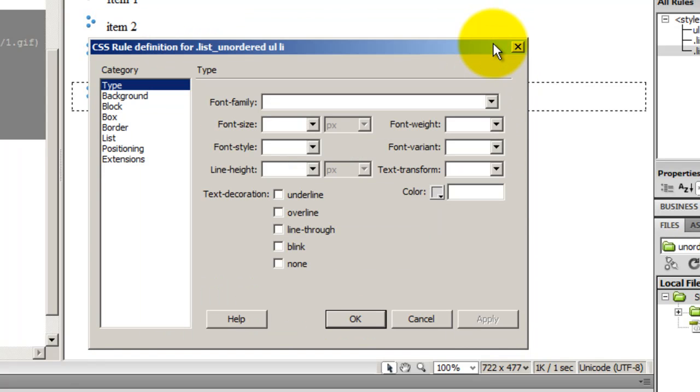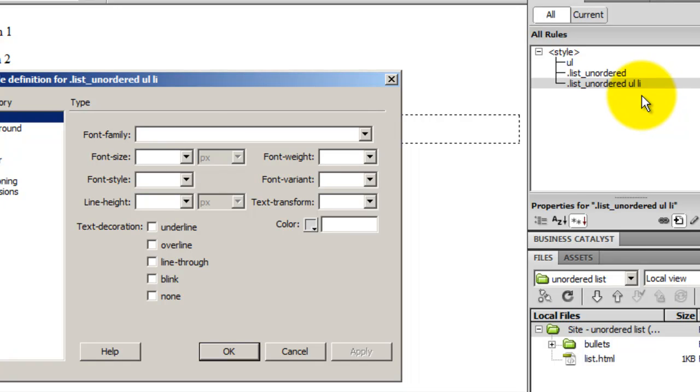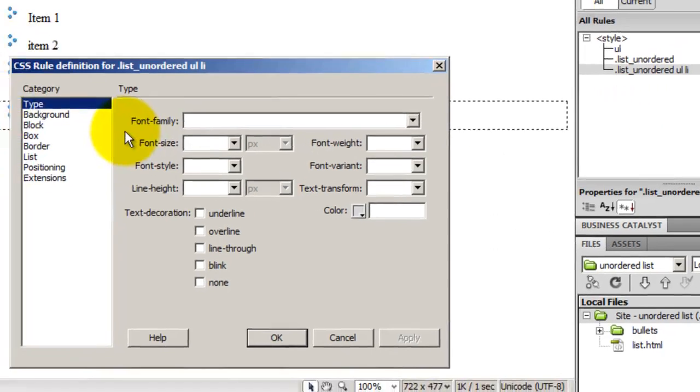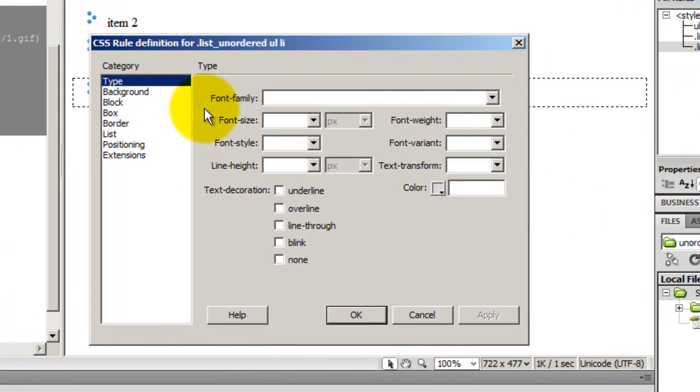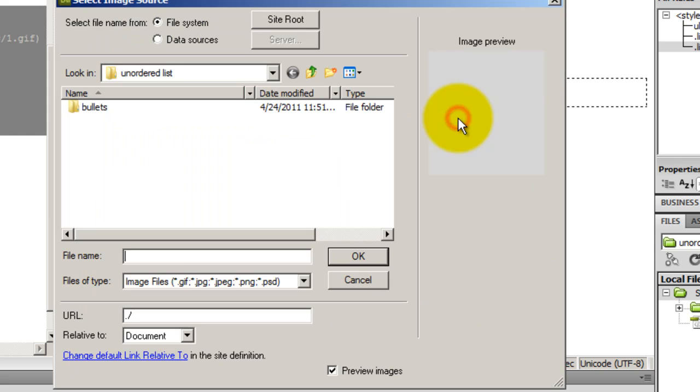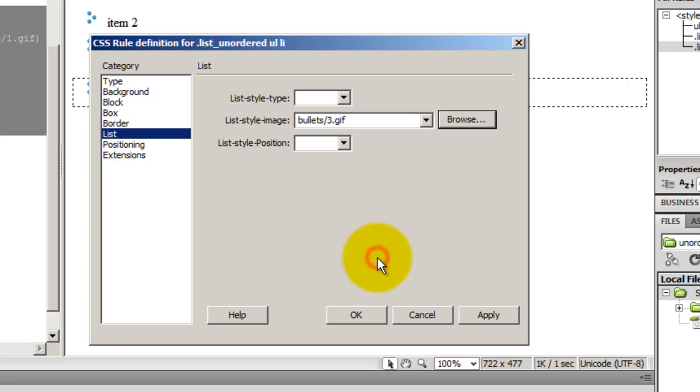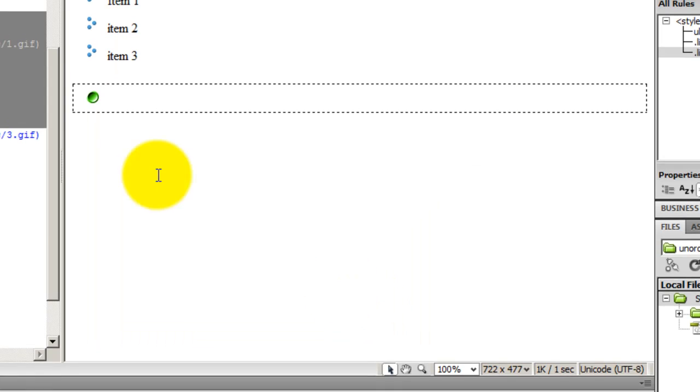And the moment I say okay, notice in the CSS style, a new rule got created which is dot list unordered UL Li. So this rule, a compound rule, is only going to target this div. And now I'm going to define the CSS rules for this specific div. I'm going to hit list category and I'm going to browse for my new bullet which is under the bullets folder which is inside my site folder and I'm going to choose the appropriate bullet. I'm going to say okay and okay once again. So guys,